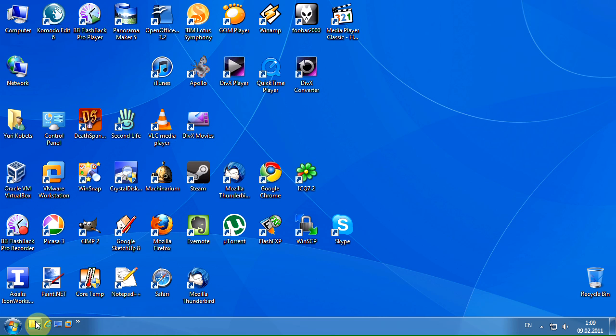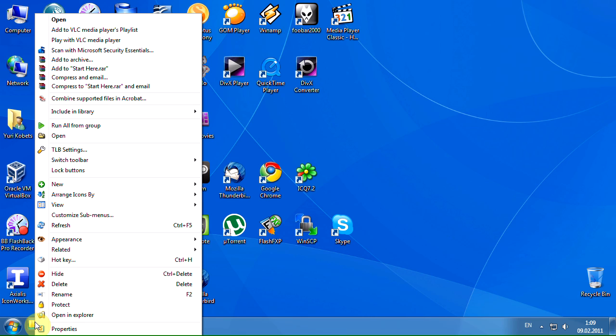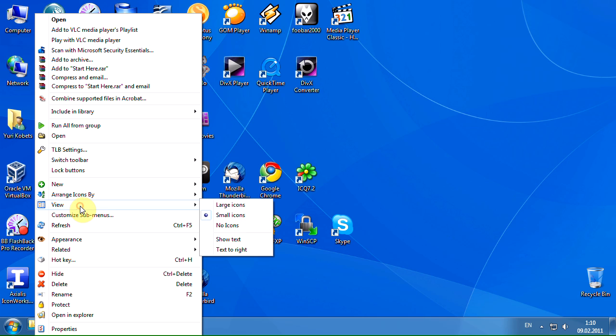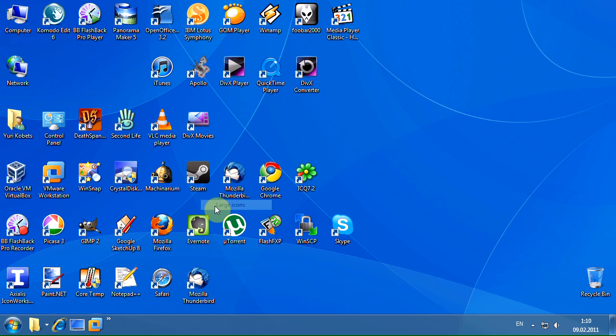Let's make the toolbar icons large. Right-click on the True LaunchBar, point to the view submenu, and click the large icons menu item.